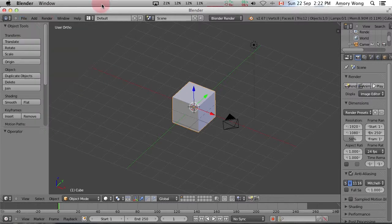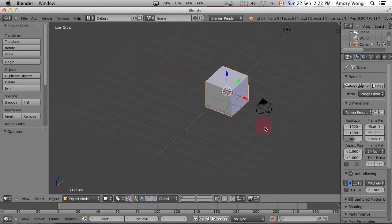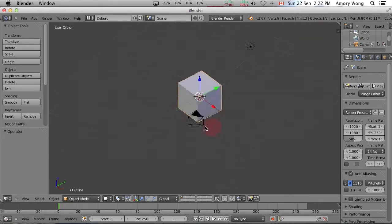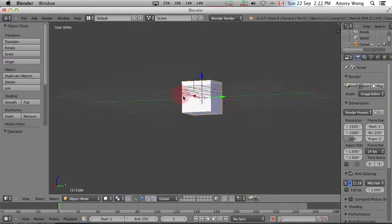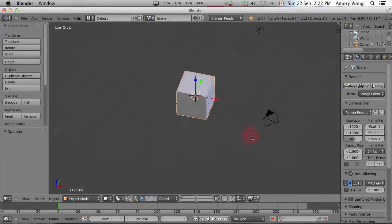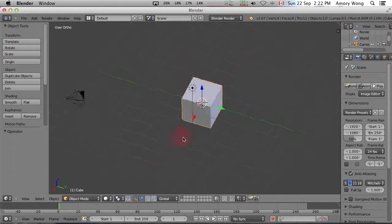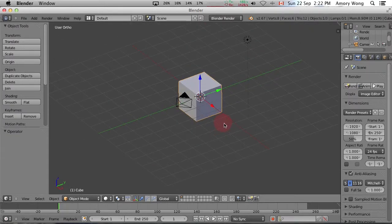And that's it for this quick tutorial on navigation. It's important to learn to navigate quickly. That way you'll have a better time editing your objects.